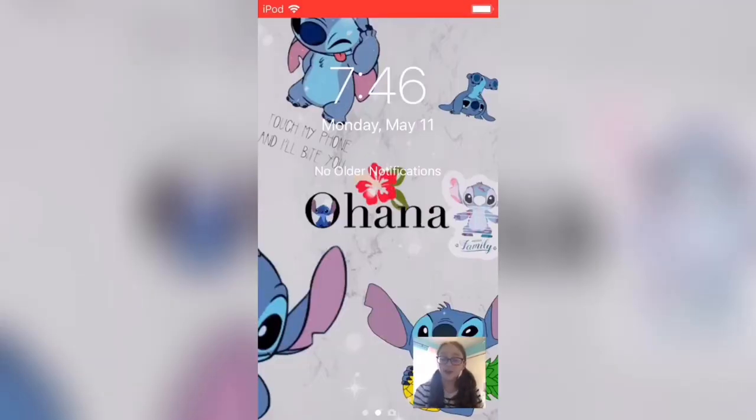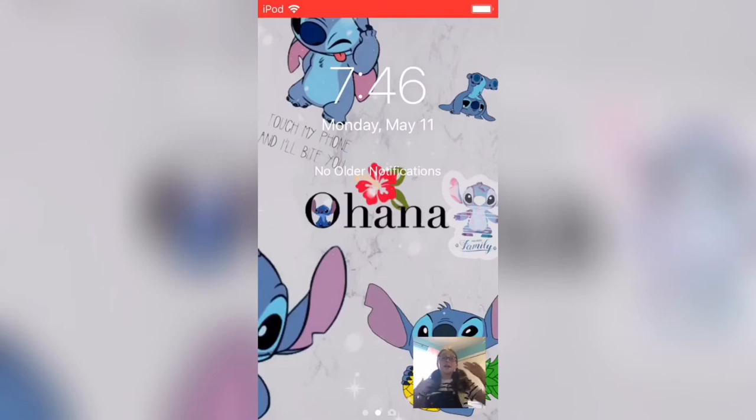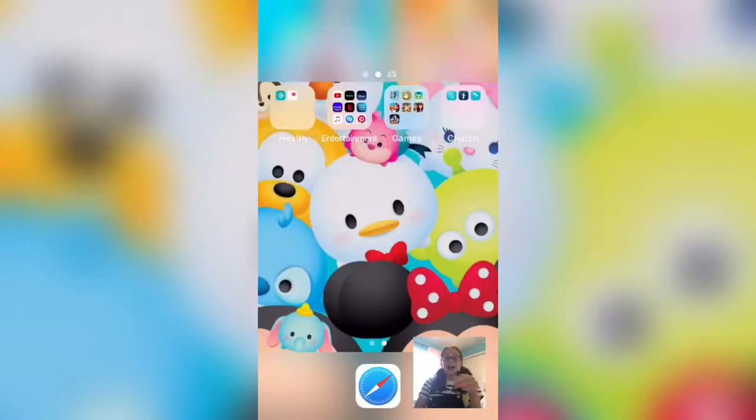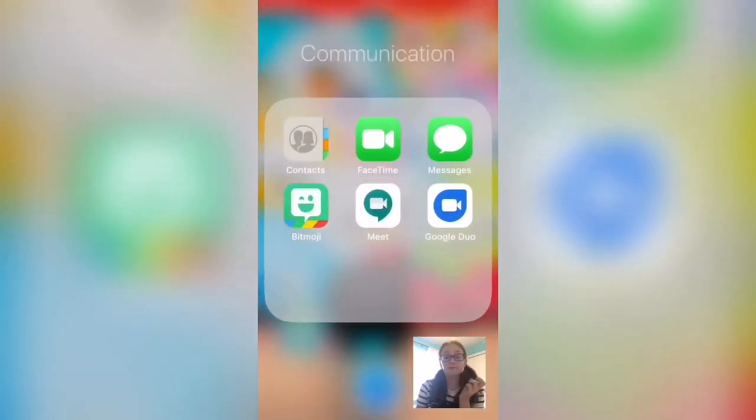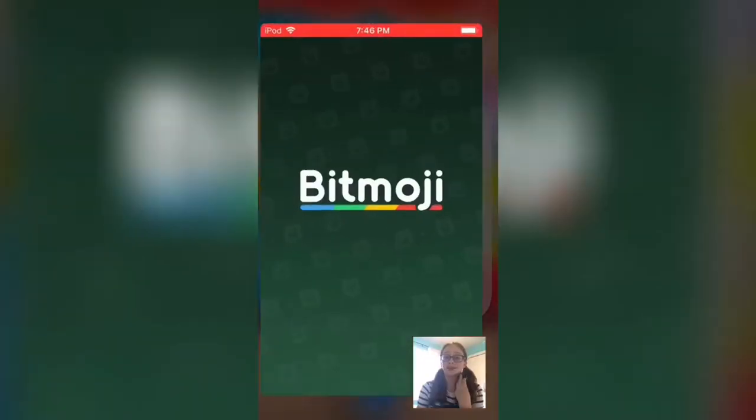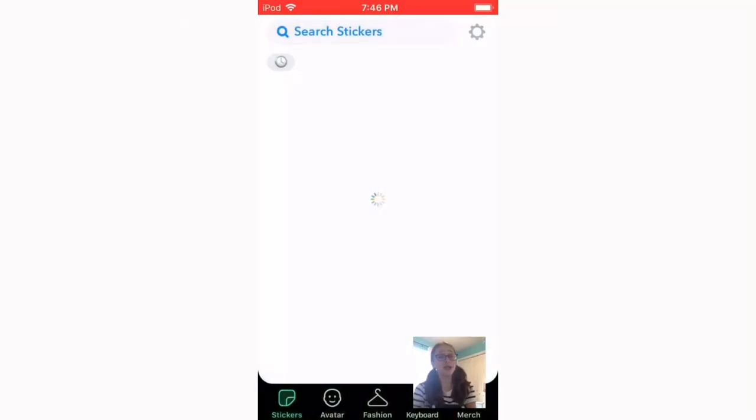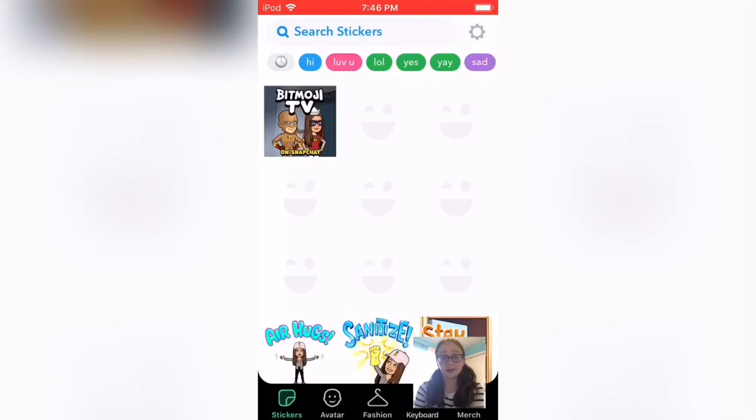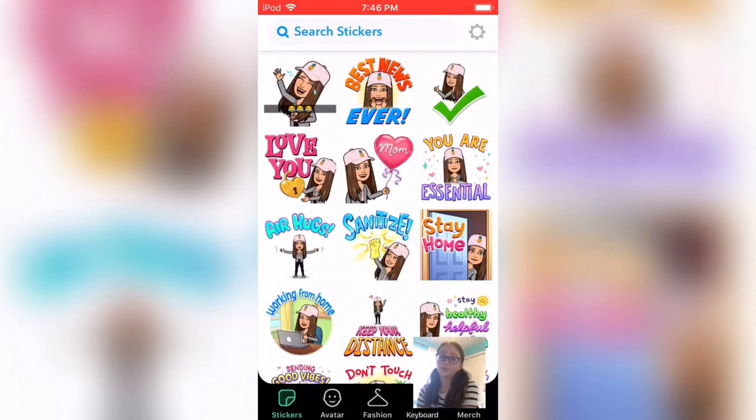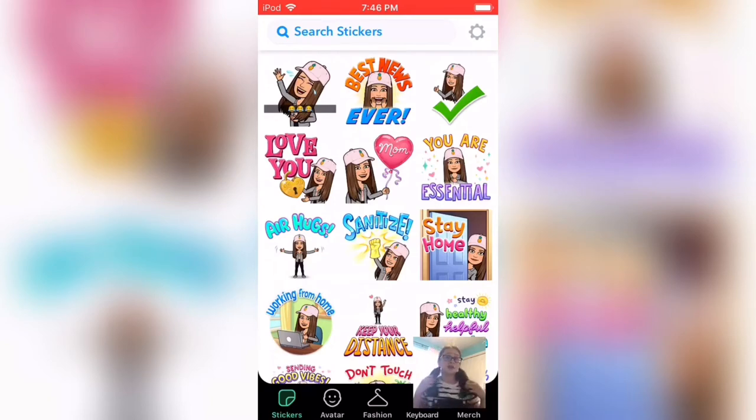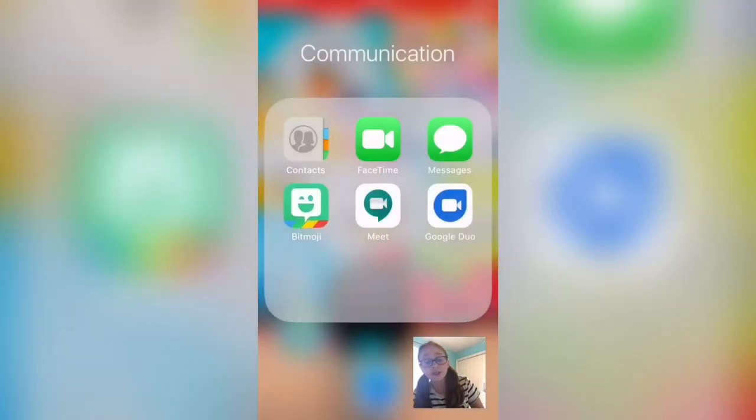My lock screen is just this Stitch wallpaper I made myself on this photo editing app called Pixart. For communication, I have Contacts, FaceTime, Messages, and Bitmoji. I'll show you my Bitmoji - I just have this little pineapple cap with a gray jacket, a white-pink shirt, and black pants. There's a lot of stickers you can use.